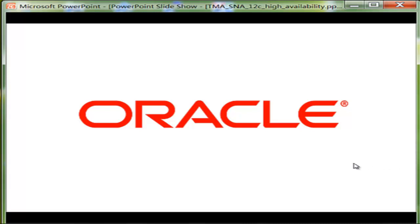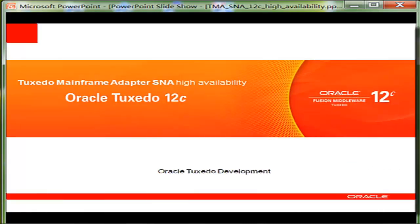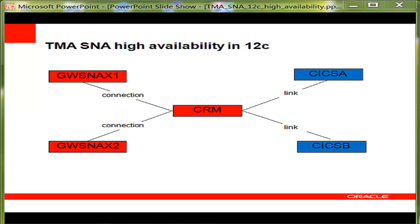Hi, this is an introduction to TMA SNA High Availability in Tuxedo 12C. First, we're going to provide an overview using several slides. And then, we're going to provide a demonstration to give you an idea of how the software works in real time.